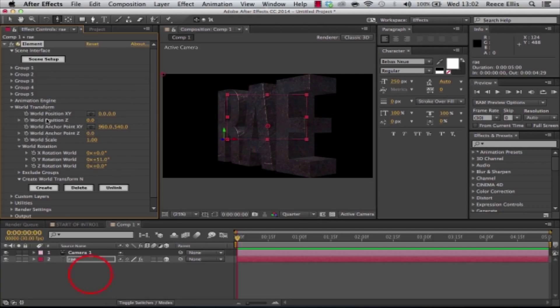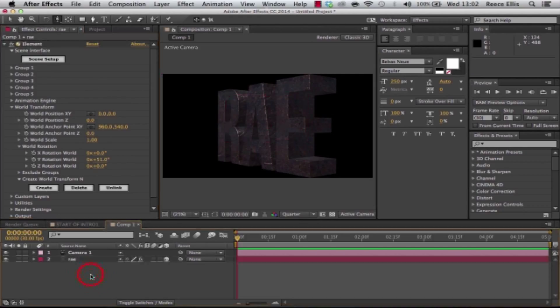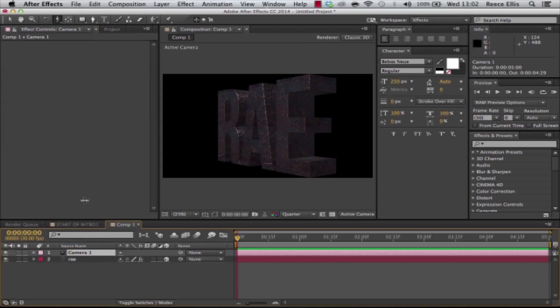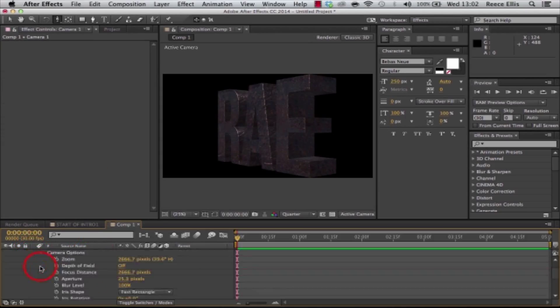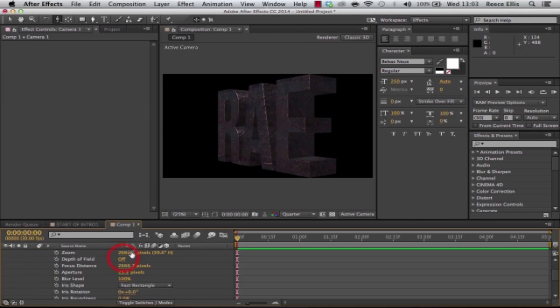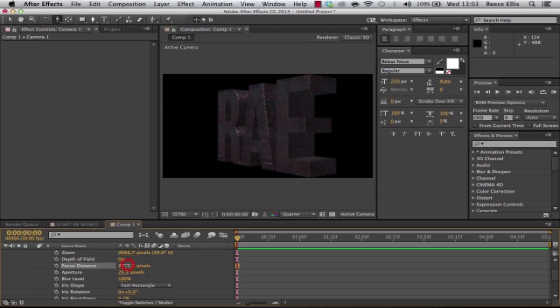Then we're going to the camera layer, we'll have a look at the camera options, and then we can turn on depth of field. We can alter the depth of field to your personal preference. You want to really be messing about with the focus distance and the aperture on this to get the desired effect that you'd like.